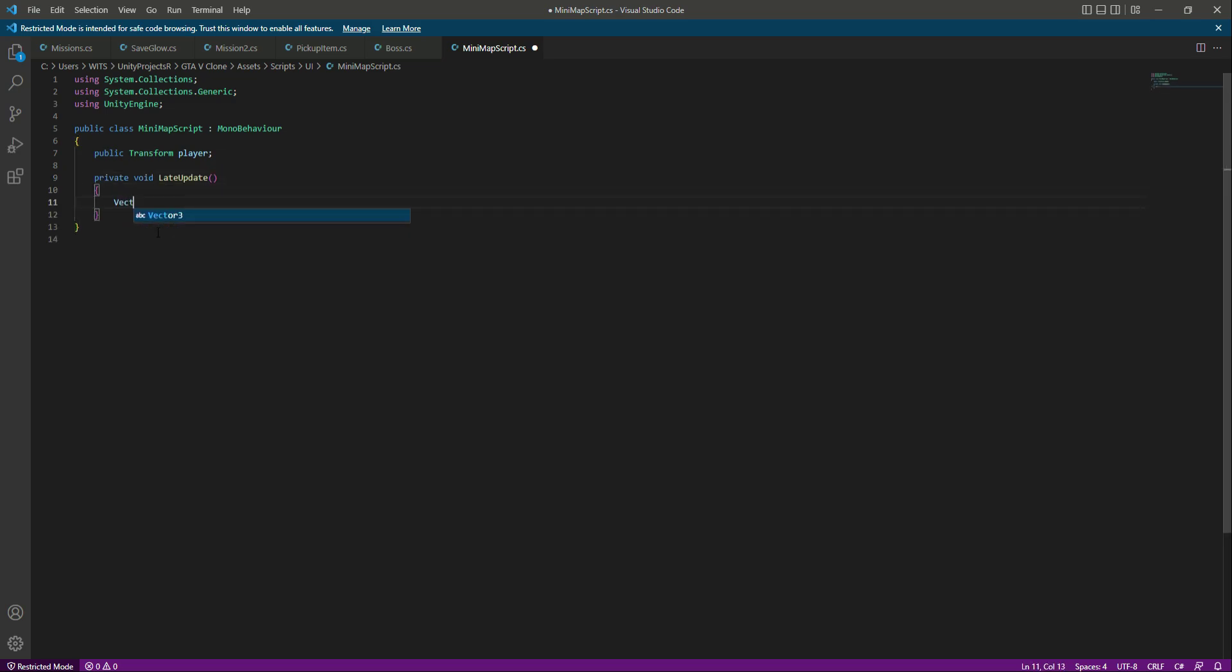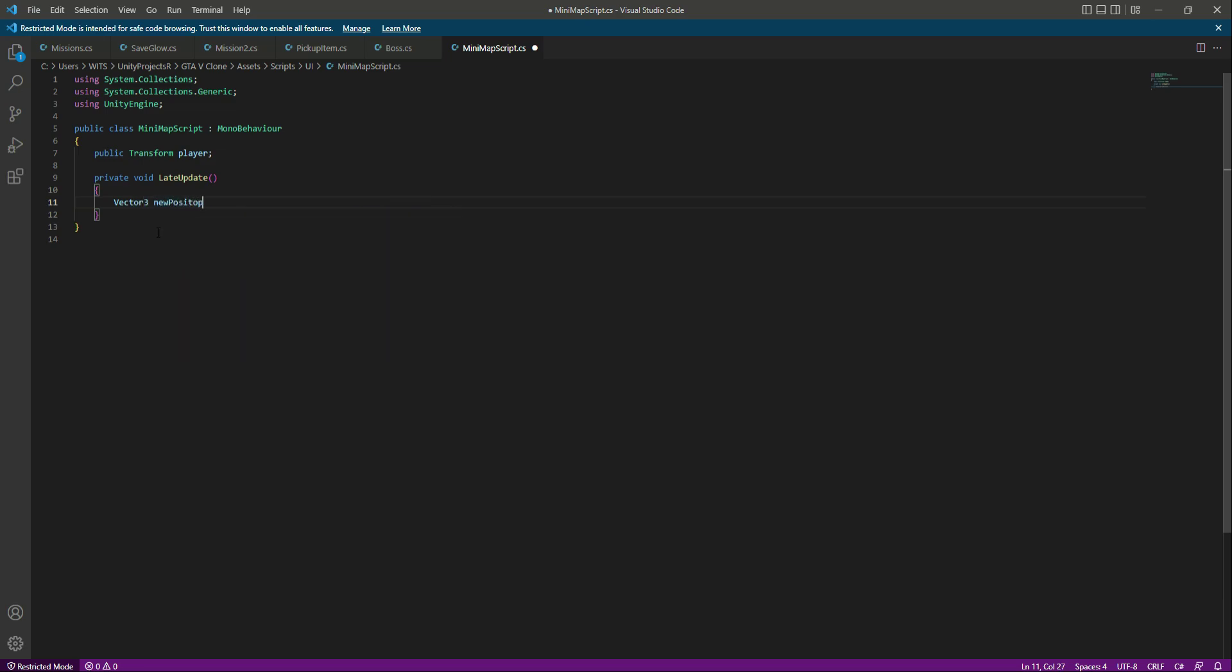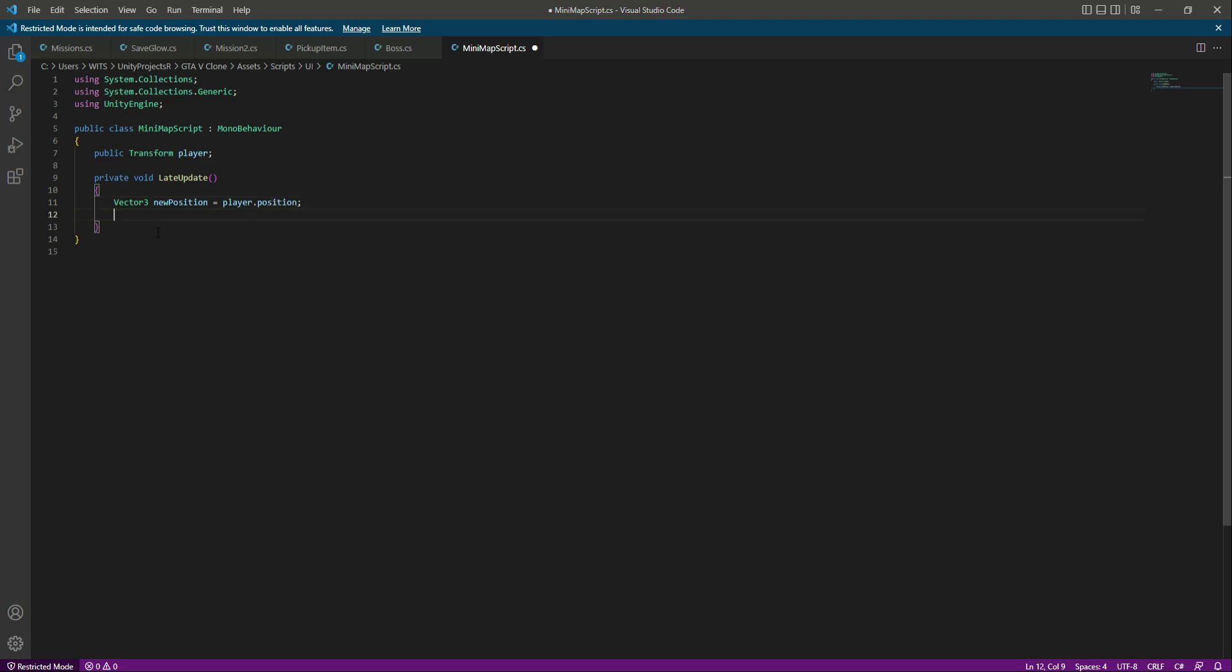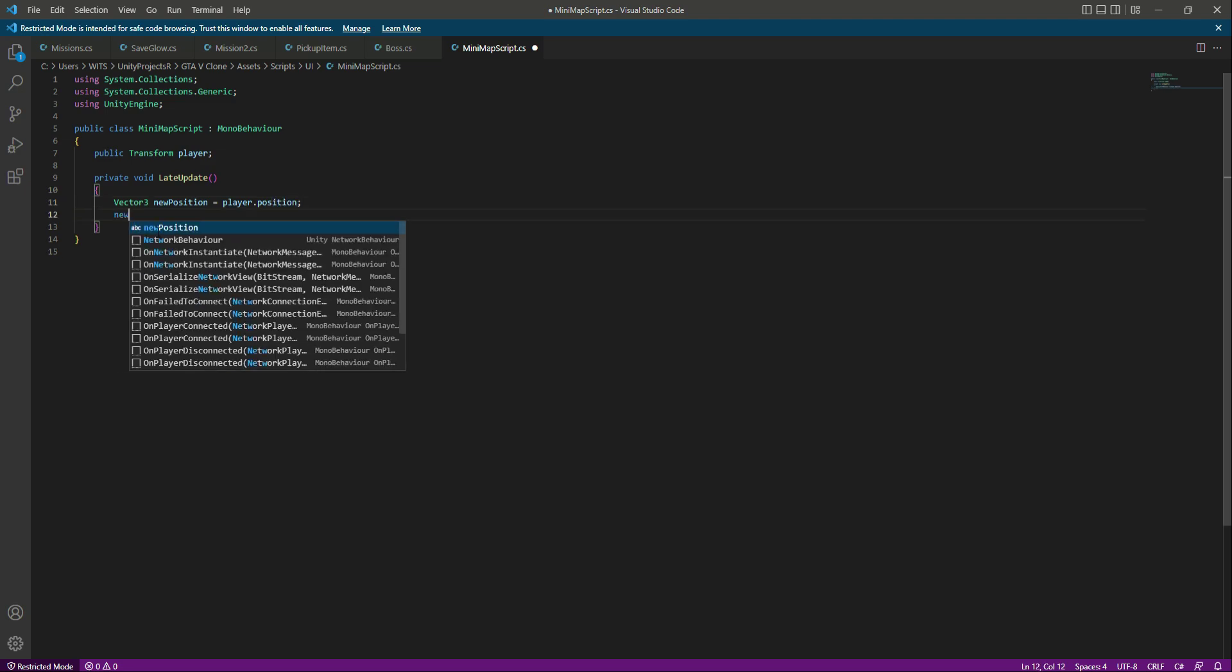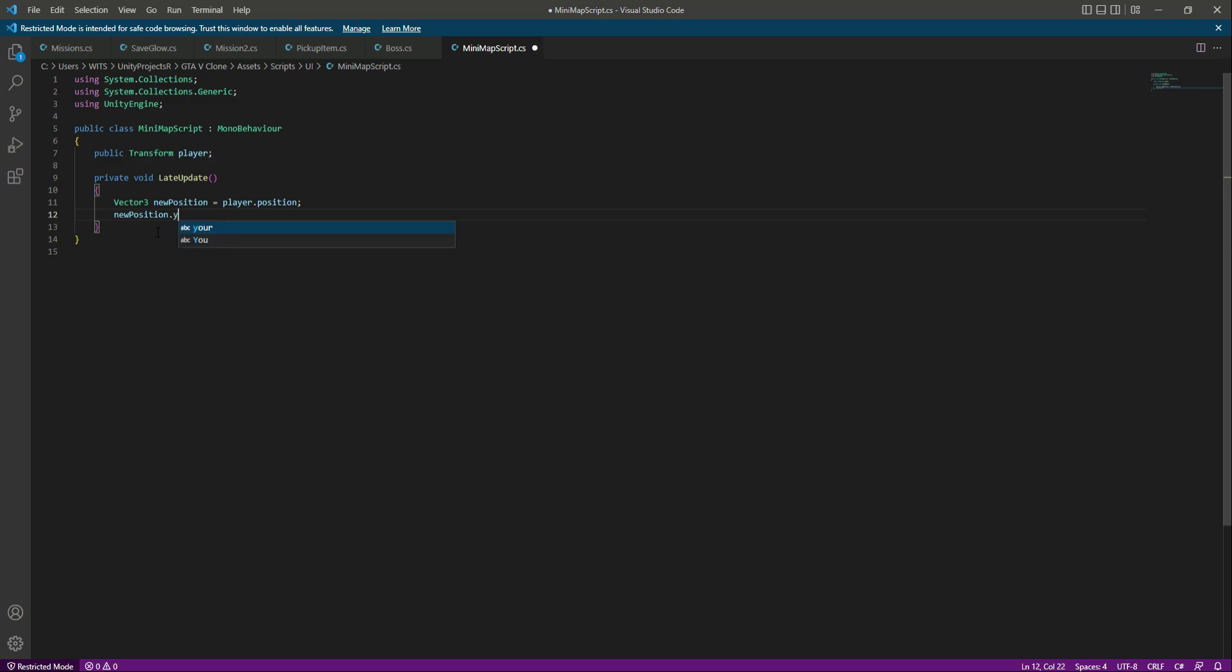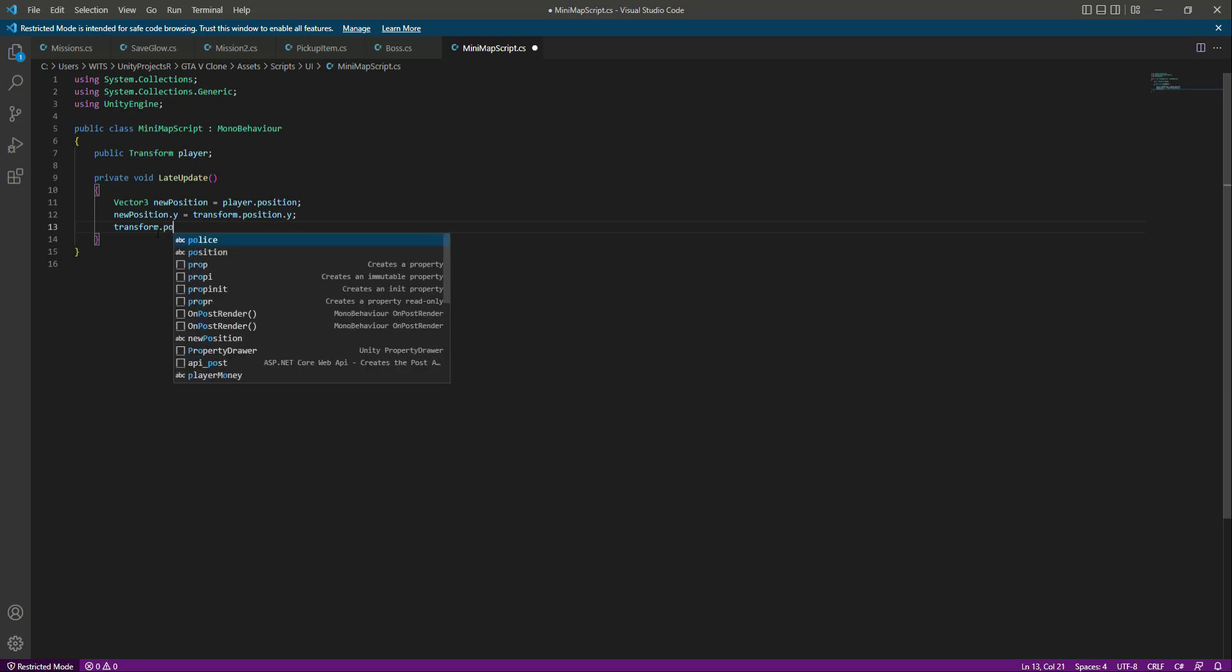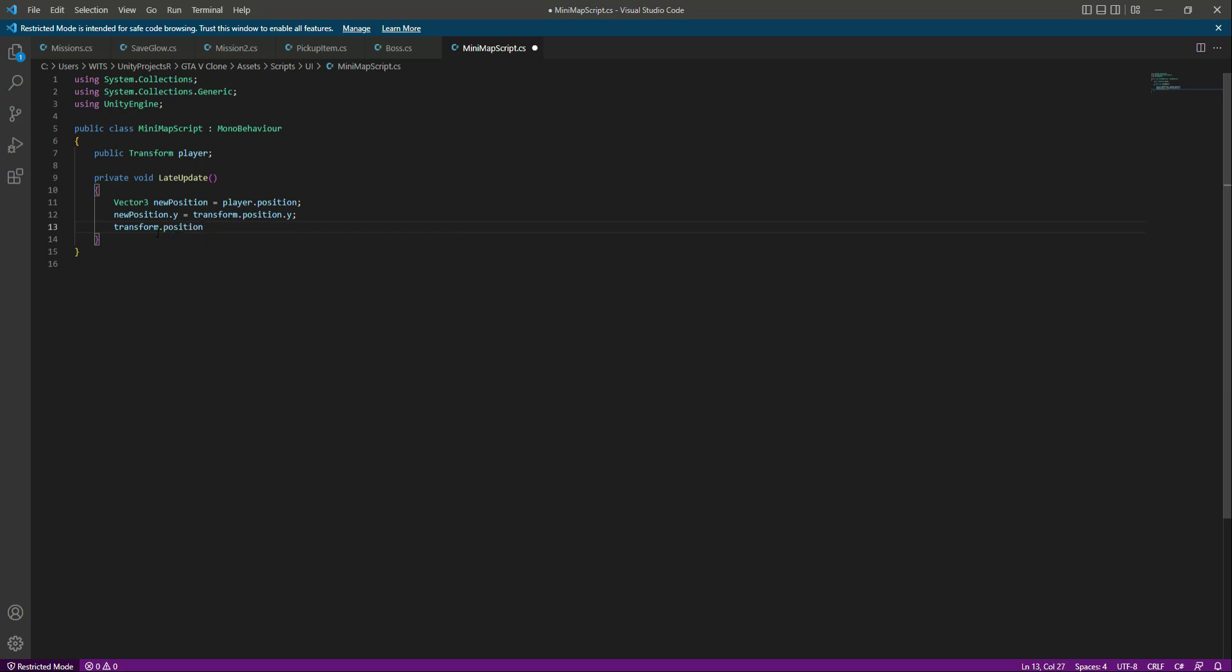In here we will create a vector3 by the name of new position. Then this new position will be equals to player dot position. Then we will say new position dot y will be equals to transform dot position dot y, which is the minimap position. And then we will say transform dot position will be equals to the new position, which means that the minimap position will be equals to the player position.